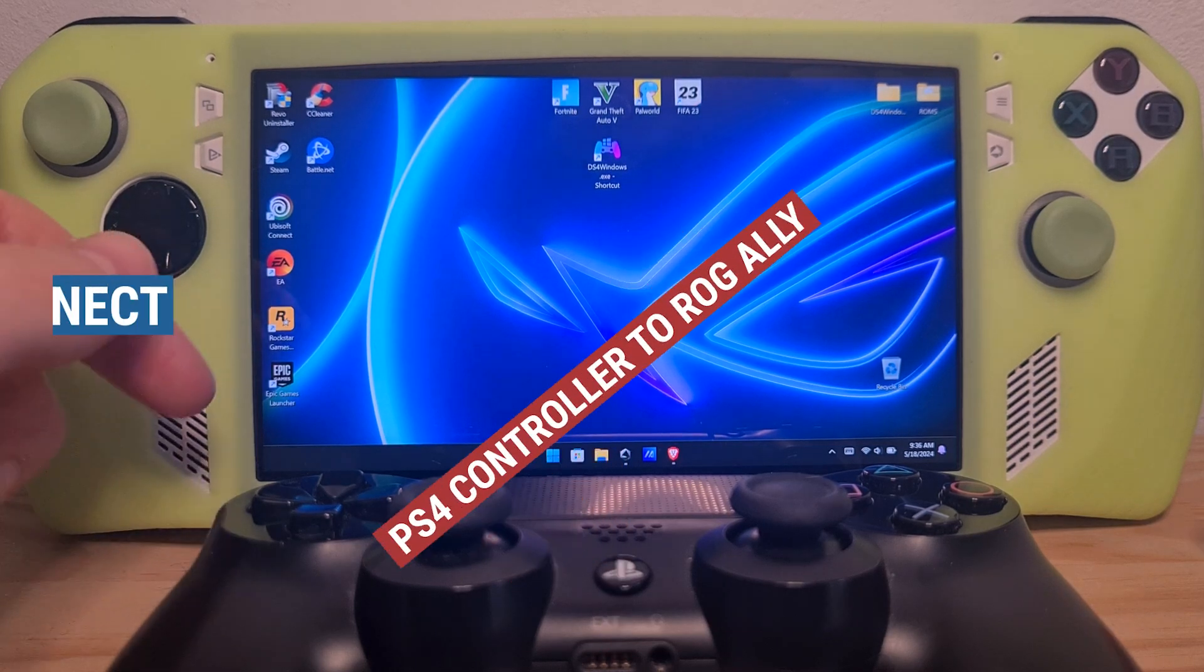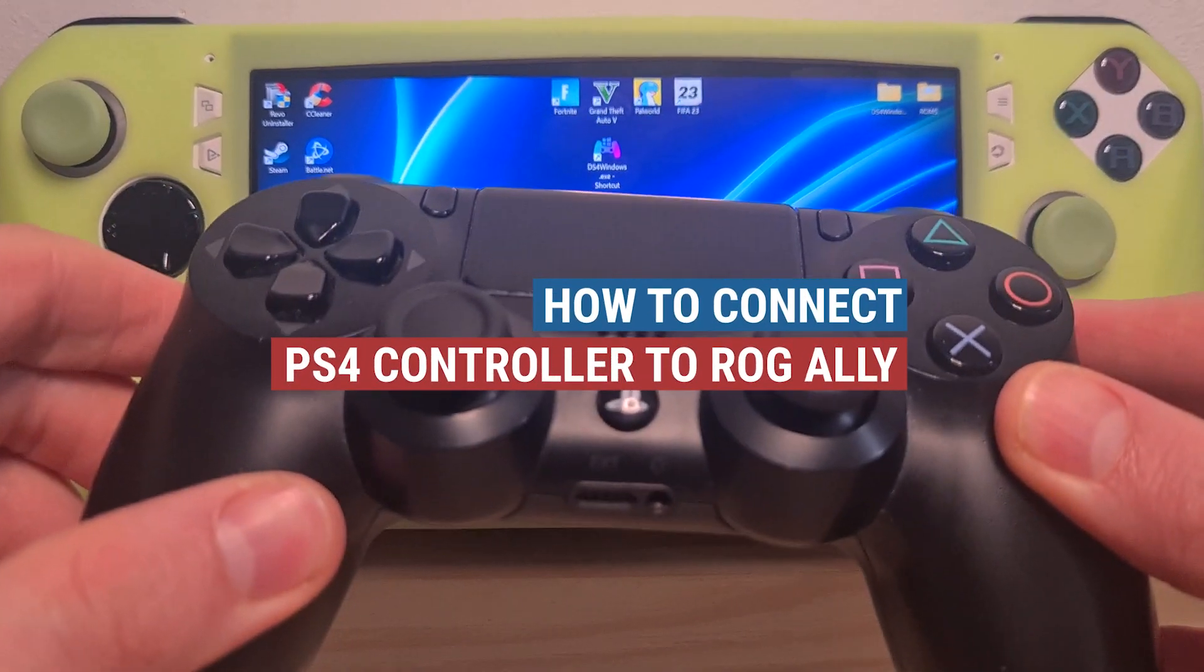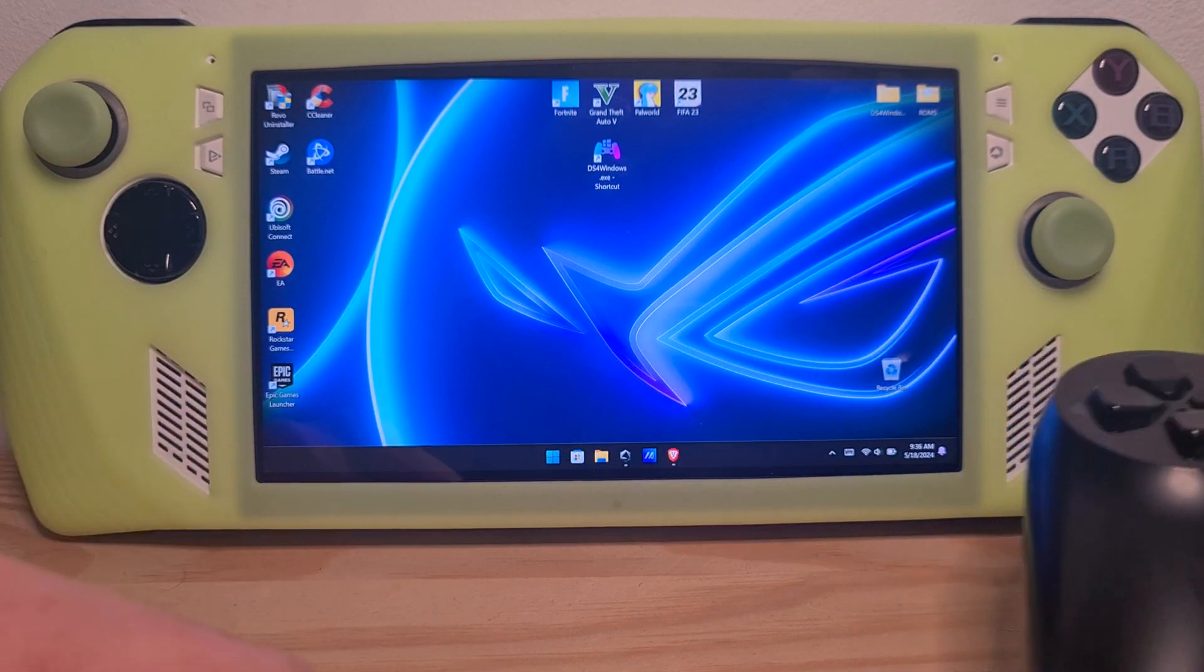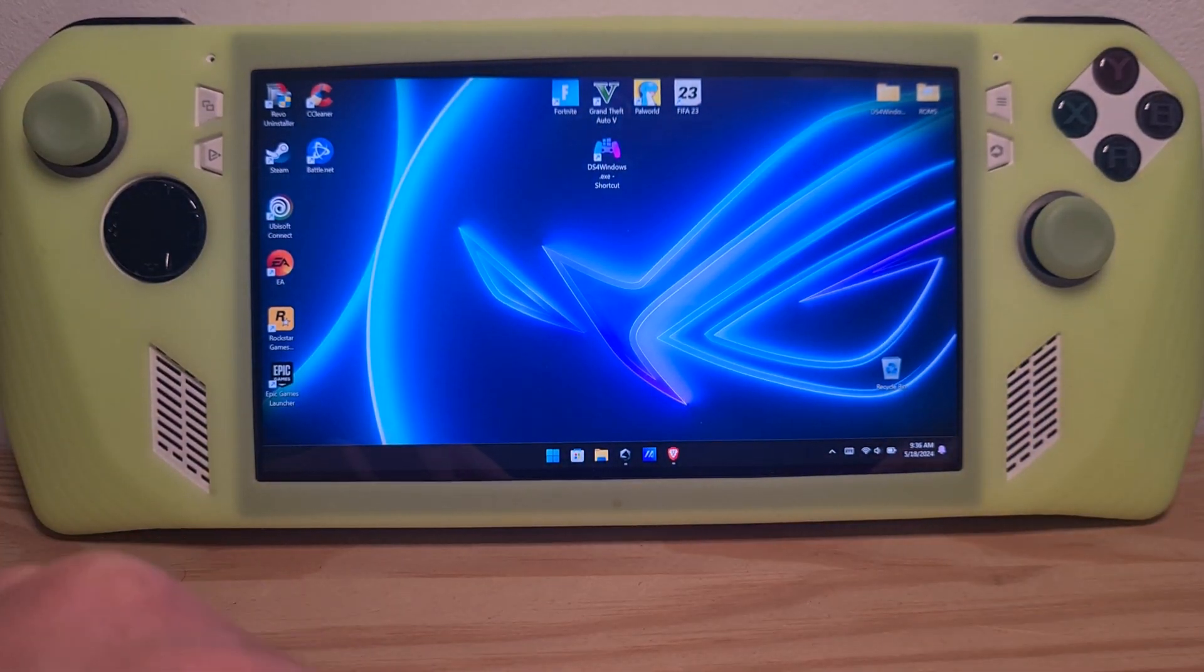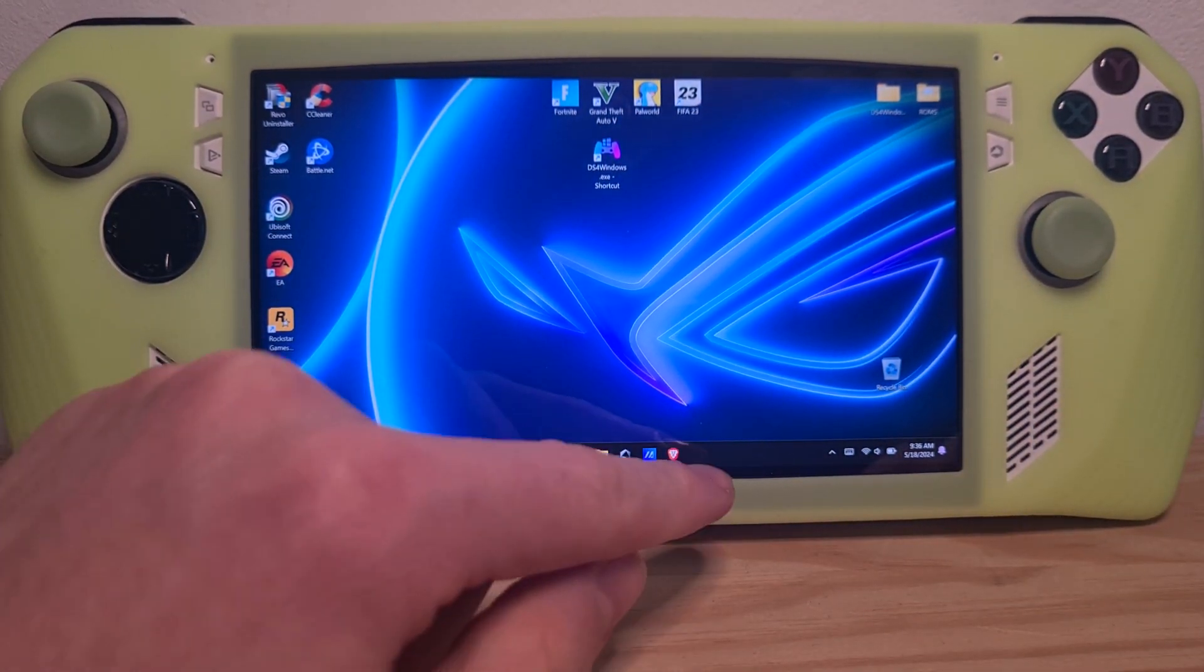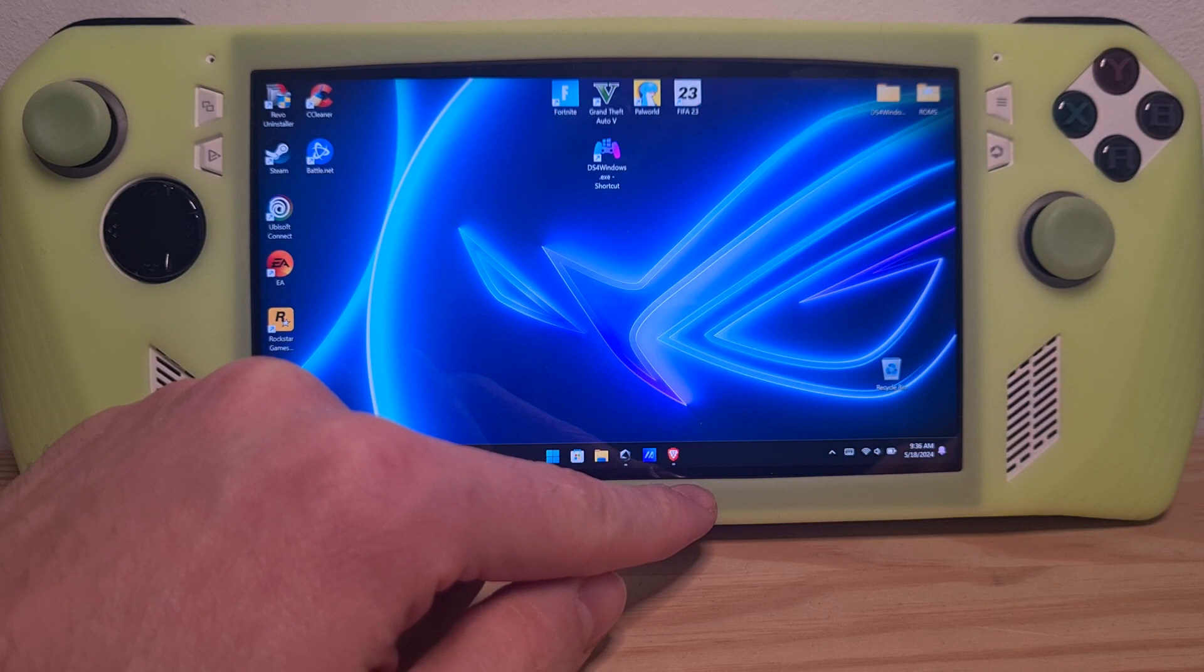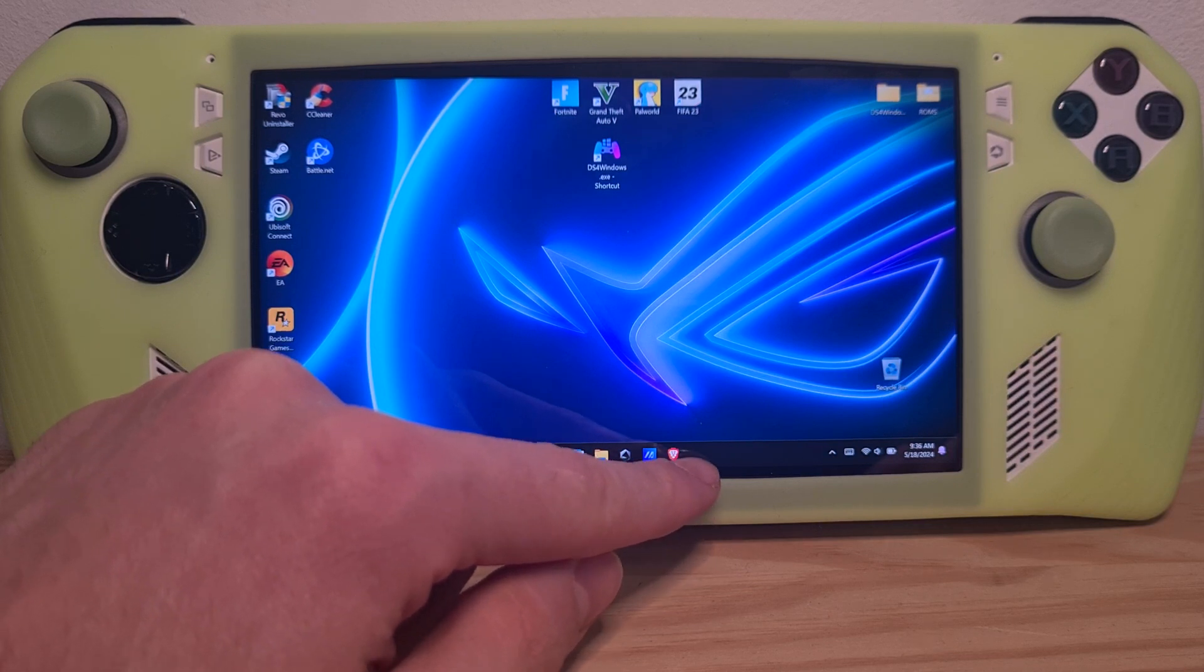This is how to connect a PS4 controller to the ROG Ally. First and foremost we will need to go to the web browser to download a driver helper for the controller itself.